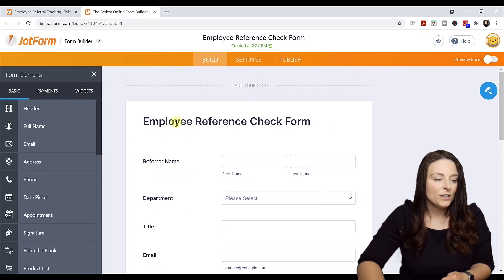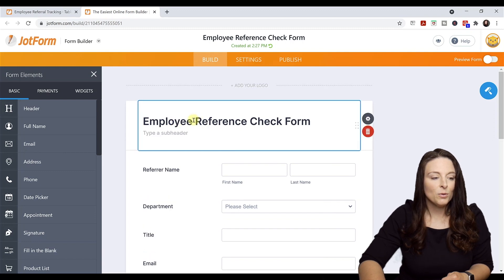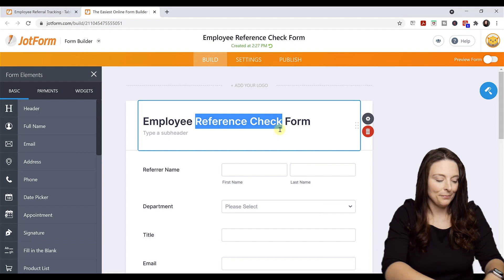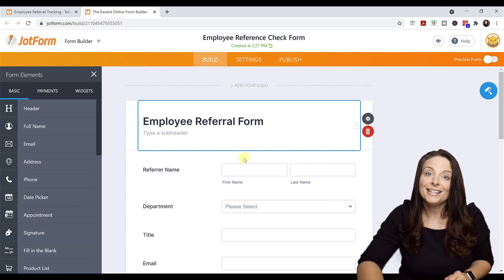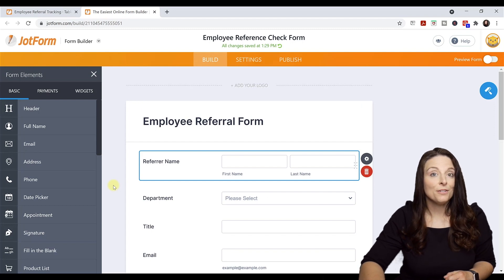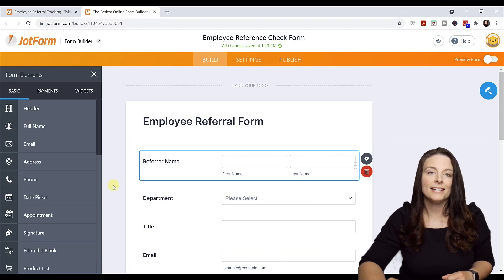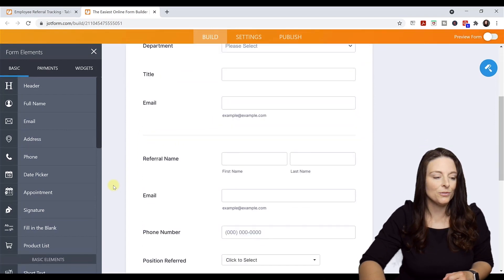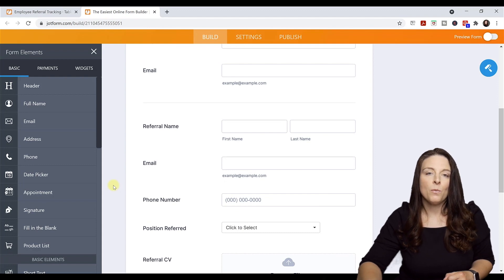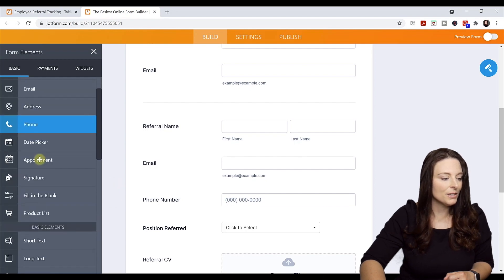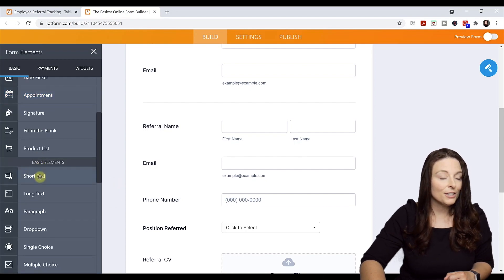I want to retitle this. Instead of Employee Reference Check Form, I'm going to call this Employee Referral Form — all I do is select it and type over. Now let's say I want to add a form field. I'm going to search for the element I want to add. I want the employee to be able to fill in the candidate's current position and organization. I'll come over to the basic form elements, scroll down, and select Short Text.